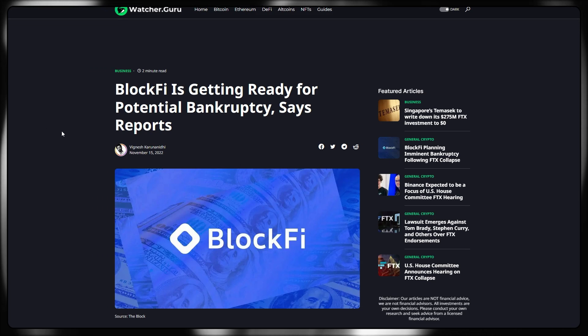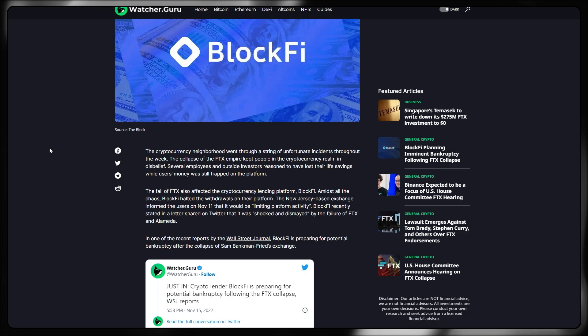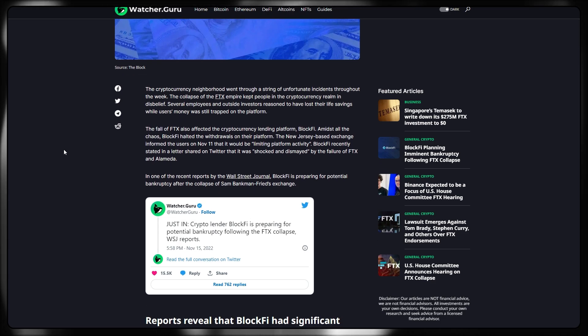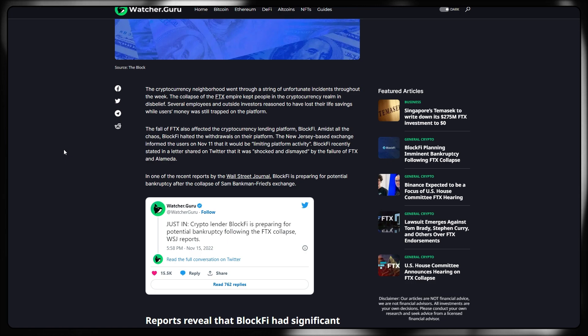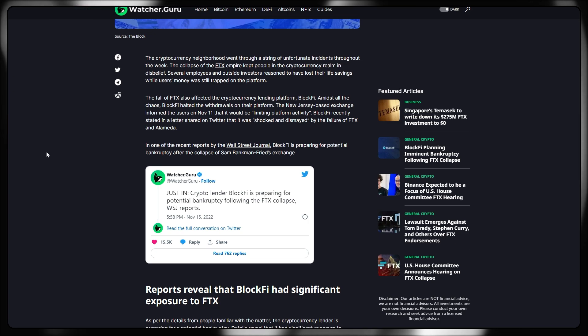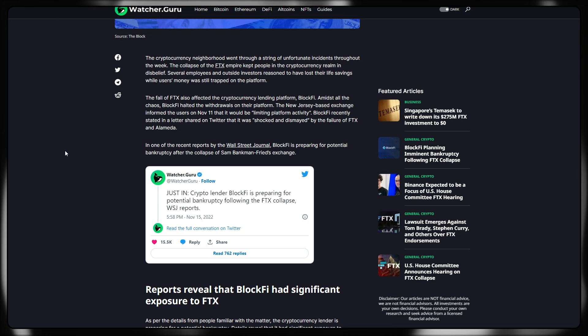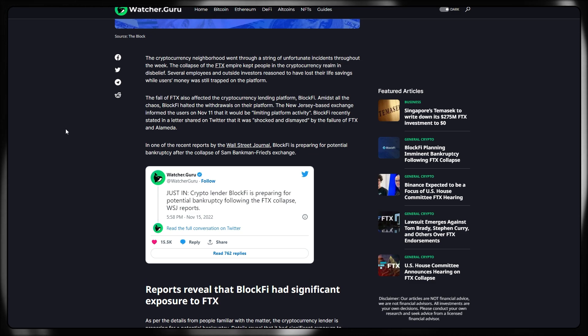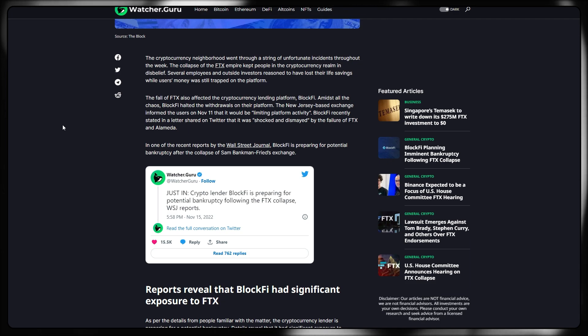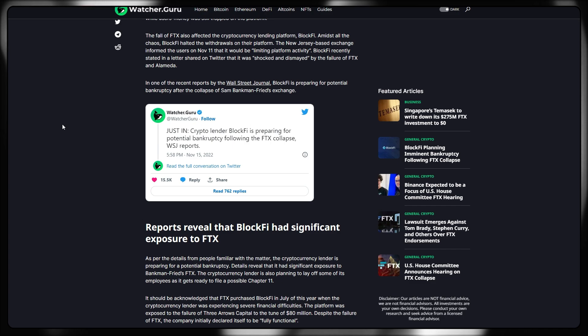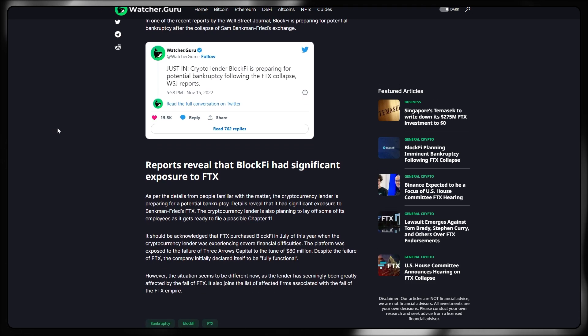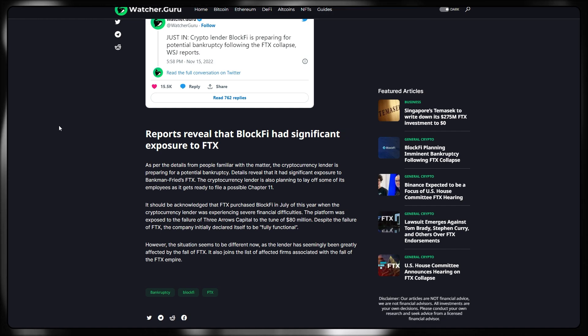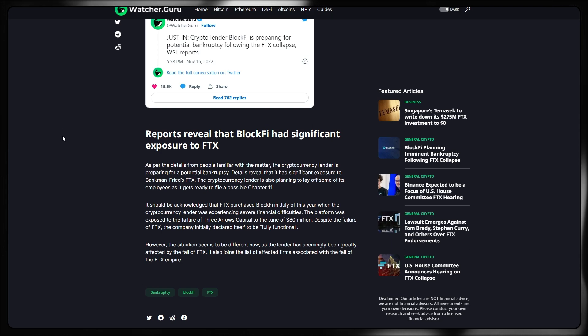BlockFi is getting ready for potential bankruptcy, says these reports. The cryptocurrency neighborhood went through a string of unfortunate incidents throughout the week. The collapse of FTX's empire kept people in the cryptocurrency realm in disbelief. Several employees and outside investors are said to have lost their life savings while the user's money was still trapped on the platform. The fall of FTX has also affected the cryptocurrency lending platform BlockFi. Amidst all the chaos, BlockFi halted the withdrawals on their platform. The New Jersey-based exchange informed the users on November 11th that it will be limiting platform activity.